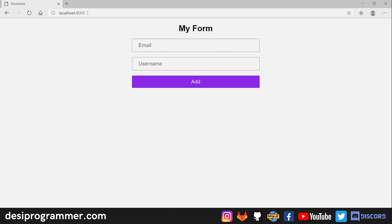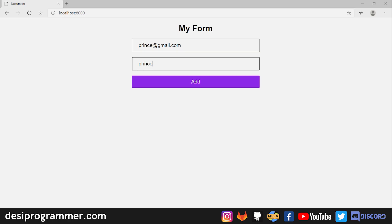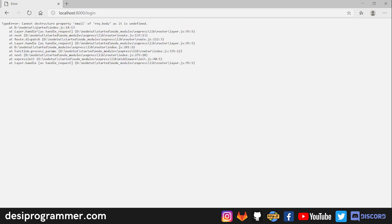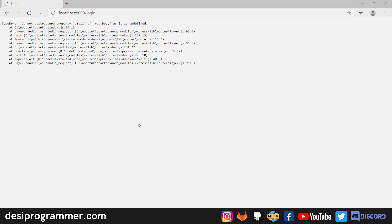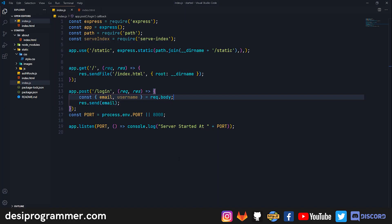Let's go back to our initial route. Here if I enter my email and some username and let's say click on Add, you will see that we can't get the property of email.